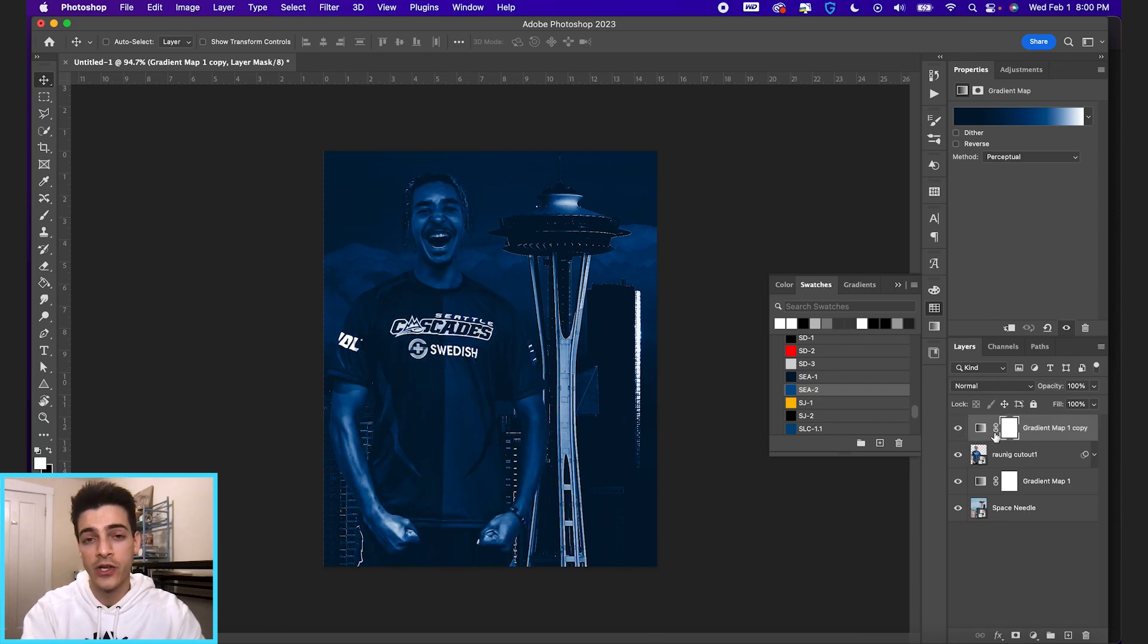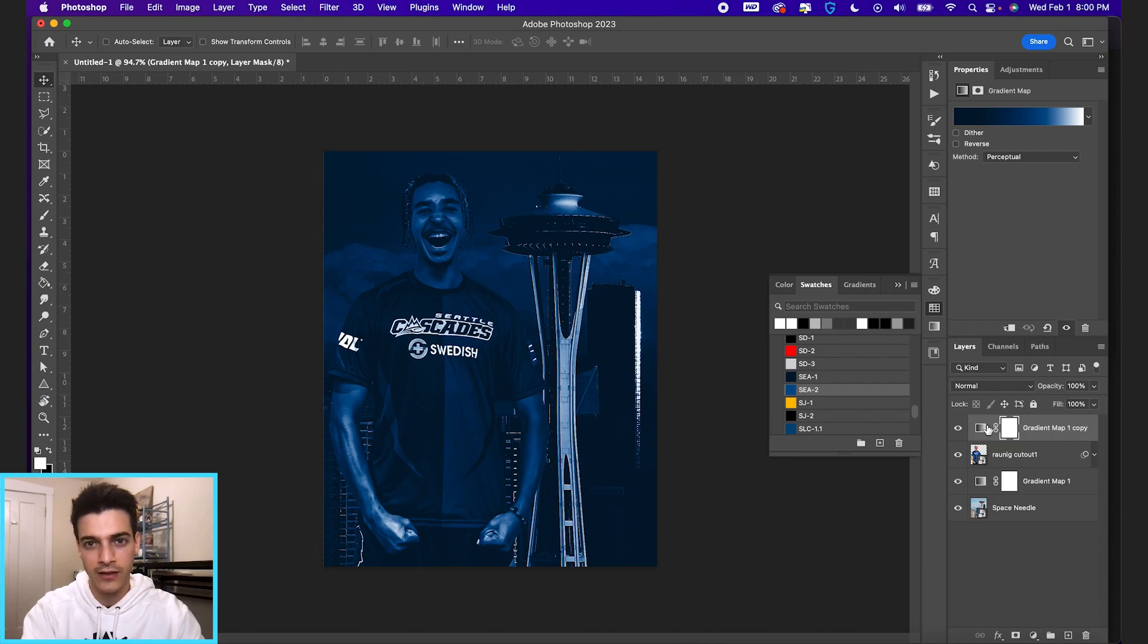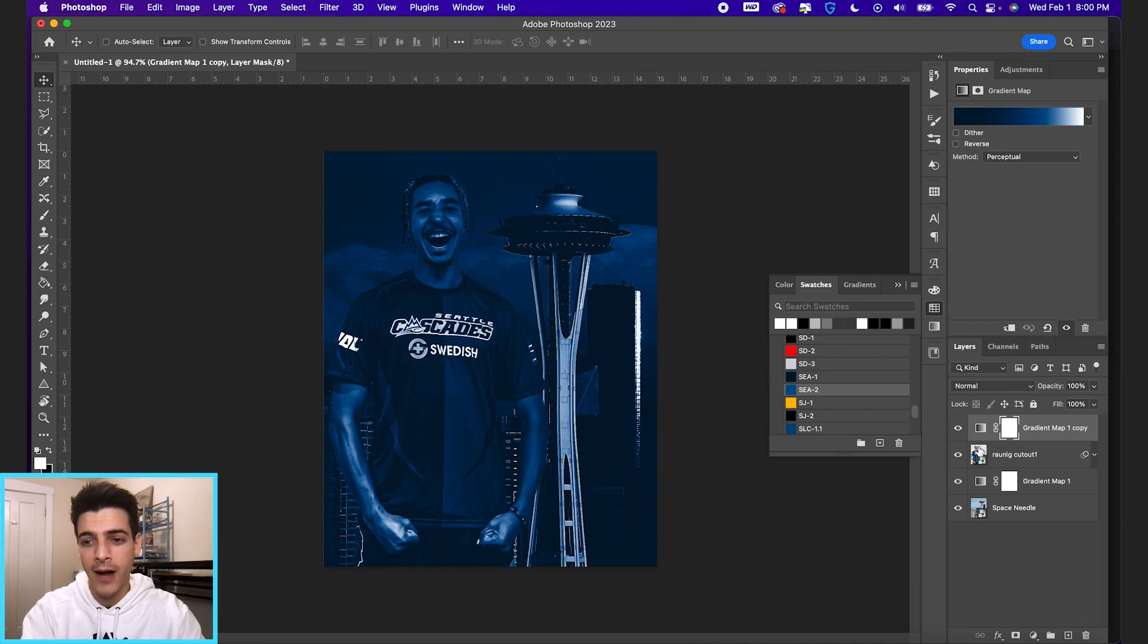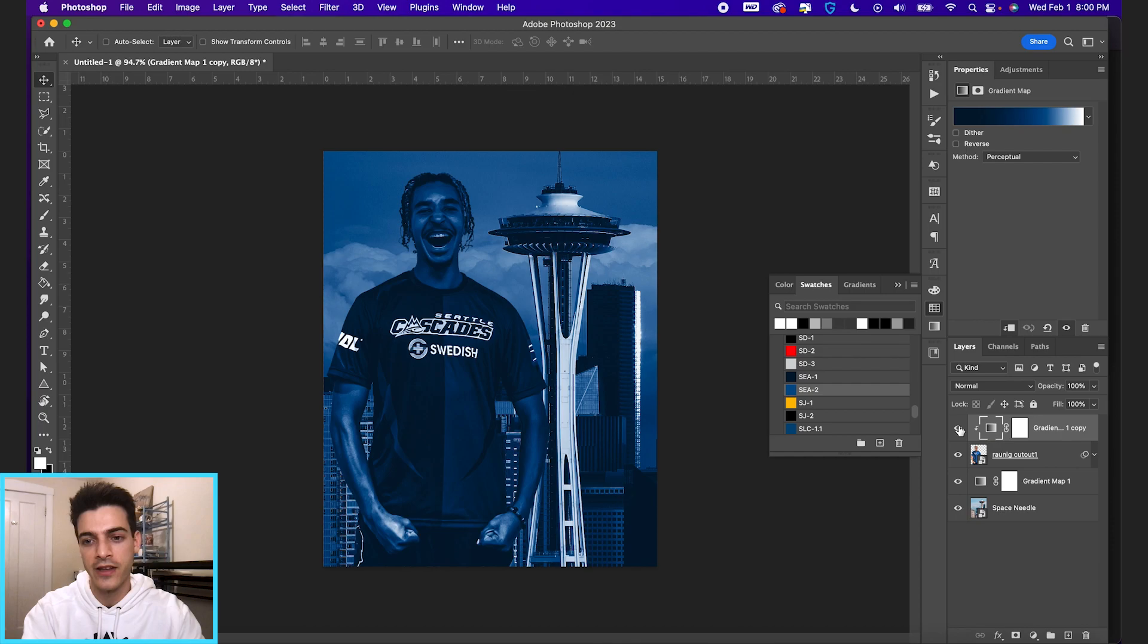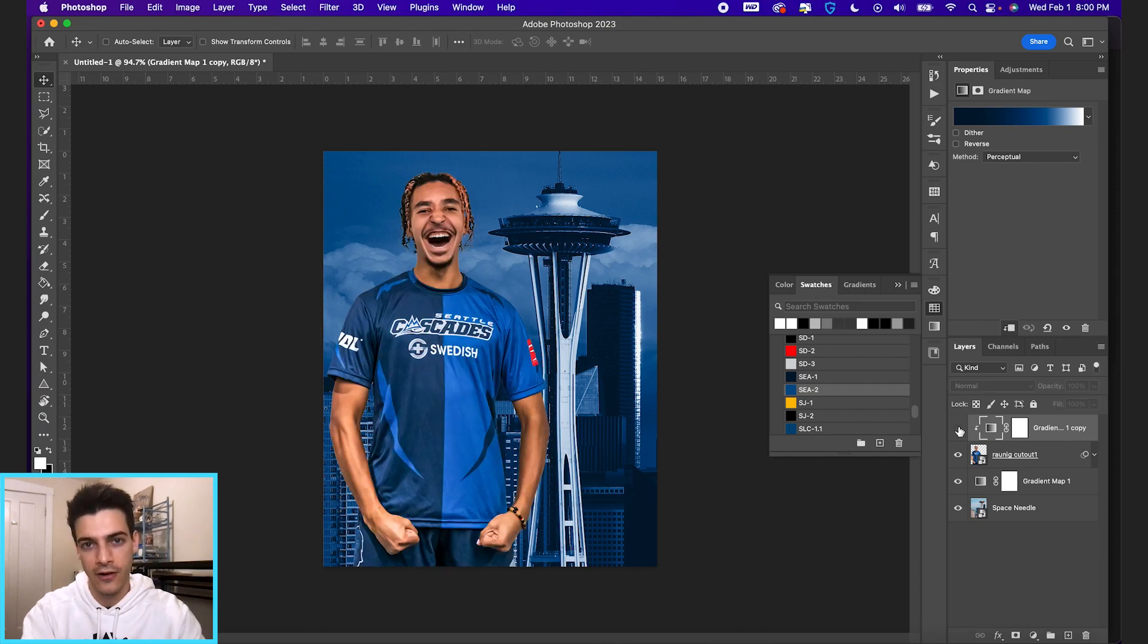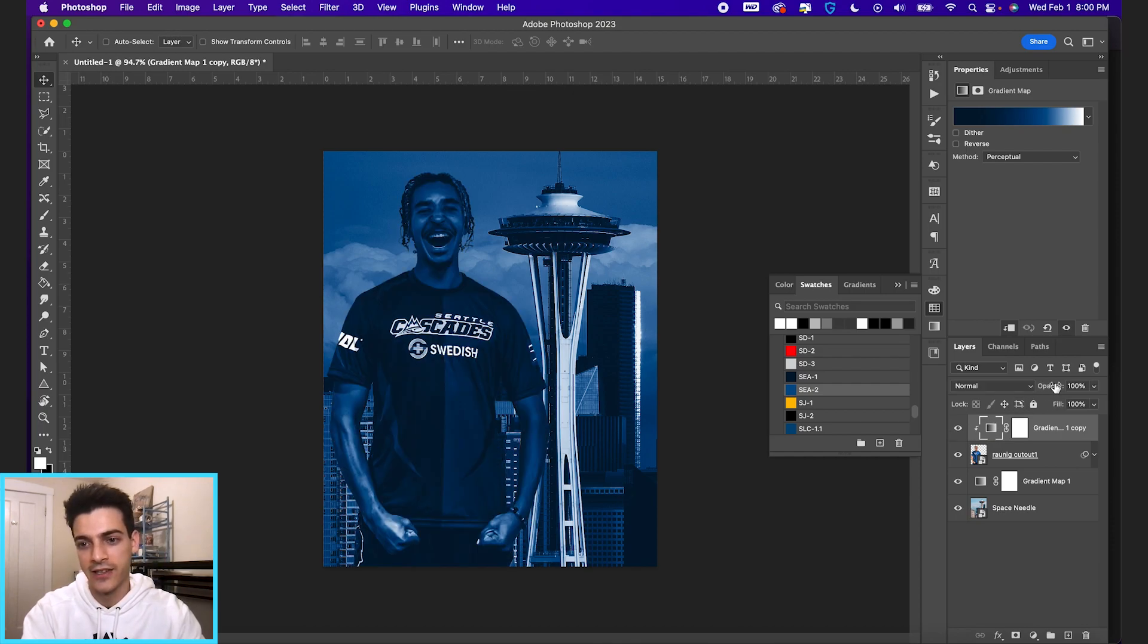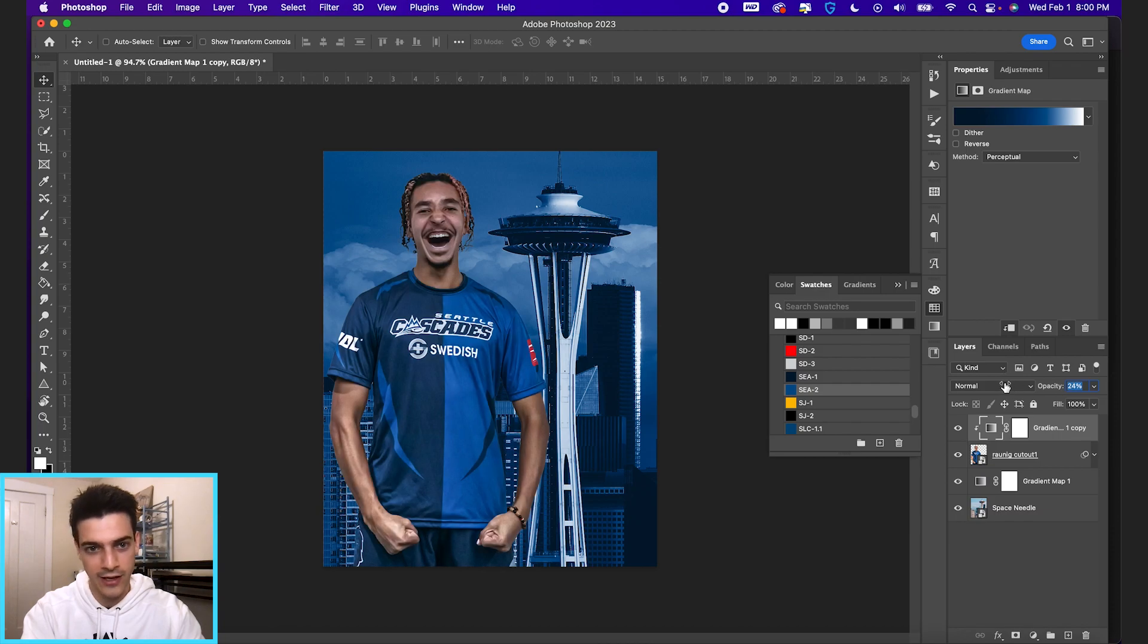And now if we just want this layer affecting the layer below it, we can clip it to the layer below it by creating a clipping mask. So you can hold option and hover in the space between the layers and then click. So now we have this gradient affecting our player cutout.